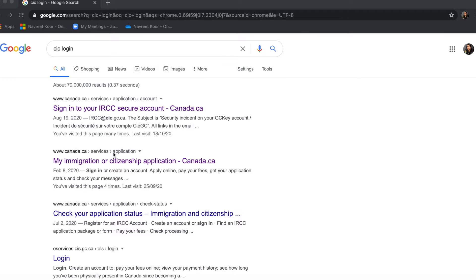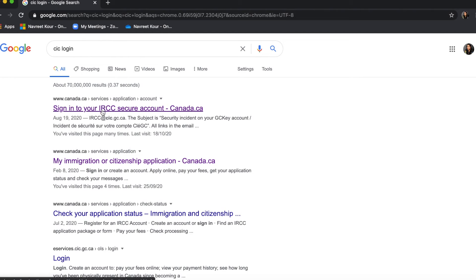Today I'm going to show you the very easy and simple way to apply for a Canadian visa yourself online, without the help of any agent. So let's get started. The first step is that we will go to the CIC login page.